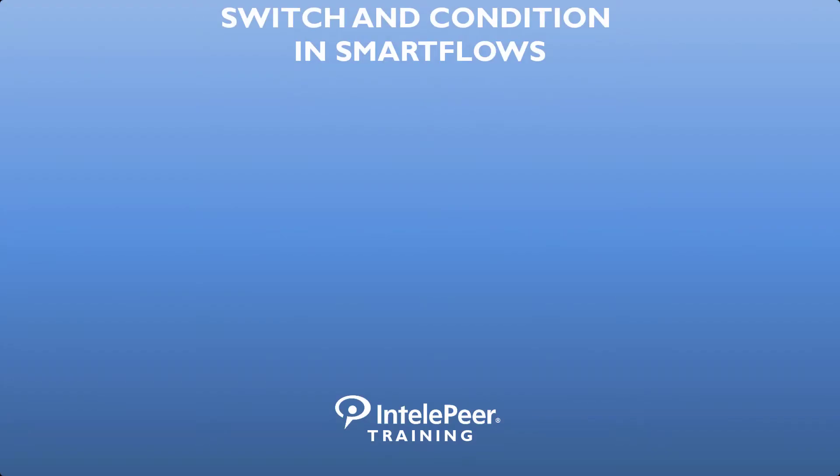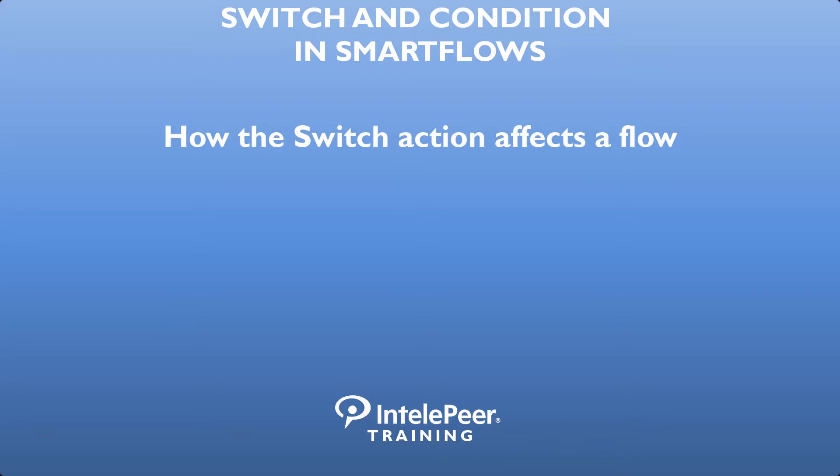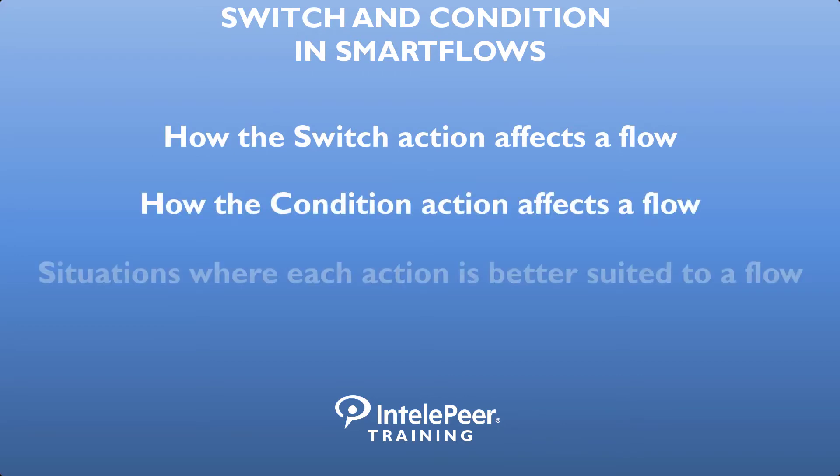Viewers will learn how the switch action affects a flow, how the condition action affects a flow, and situations where each action is better suited to a flow.